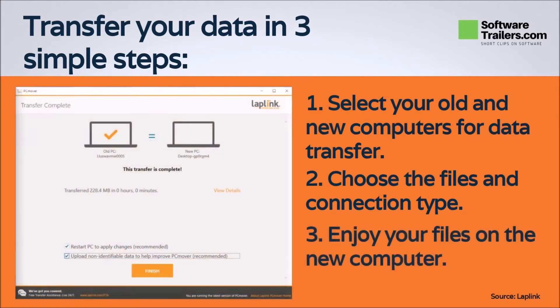Finally, your new computer will have the look, functionality, files, and programs as your previous one, once the transfer is complete. In addition, you won't have to do reinstallations because PC Mover will have done it for you.